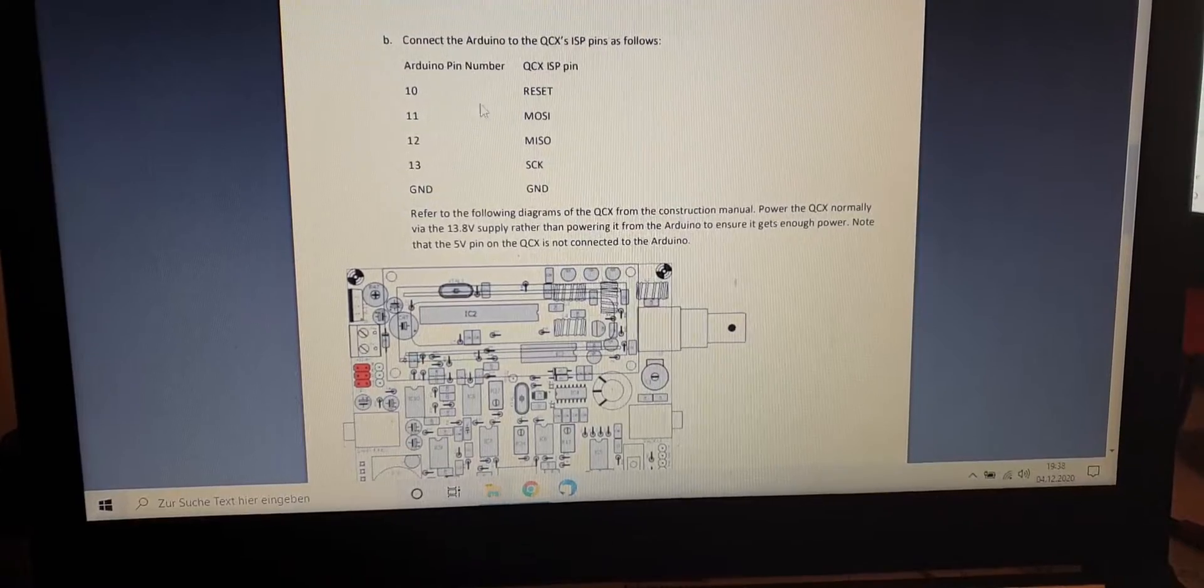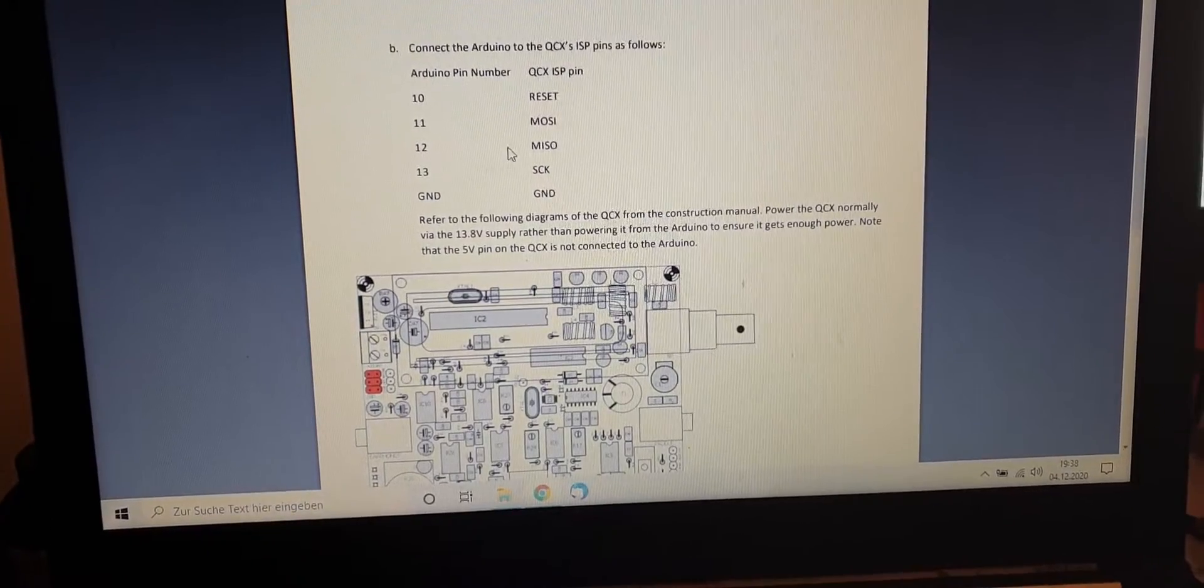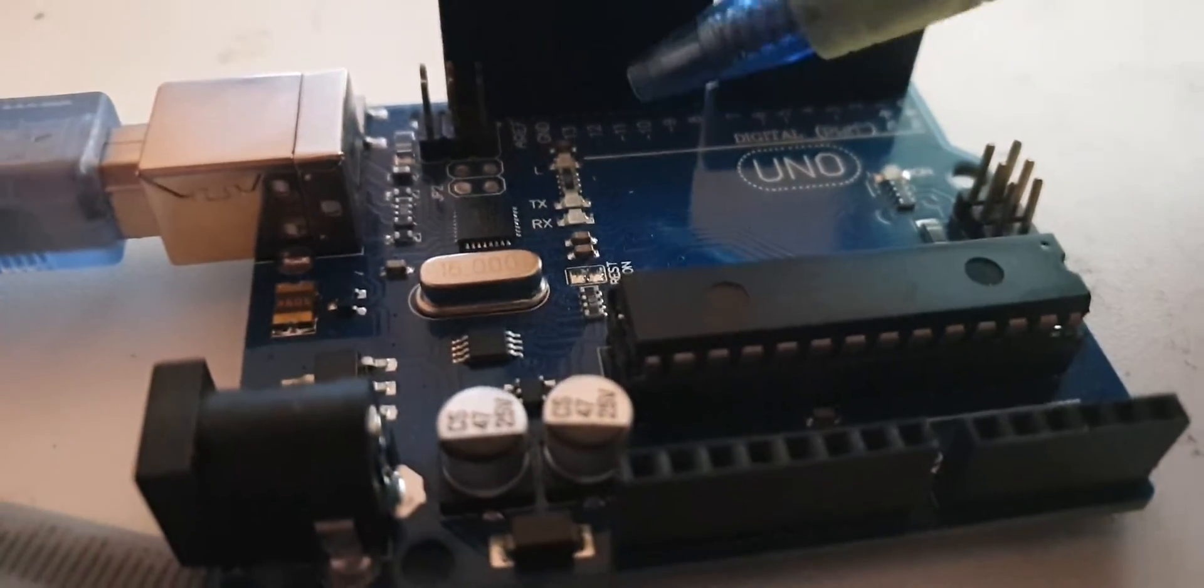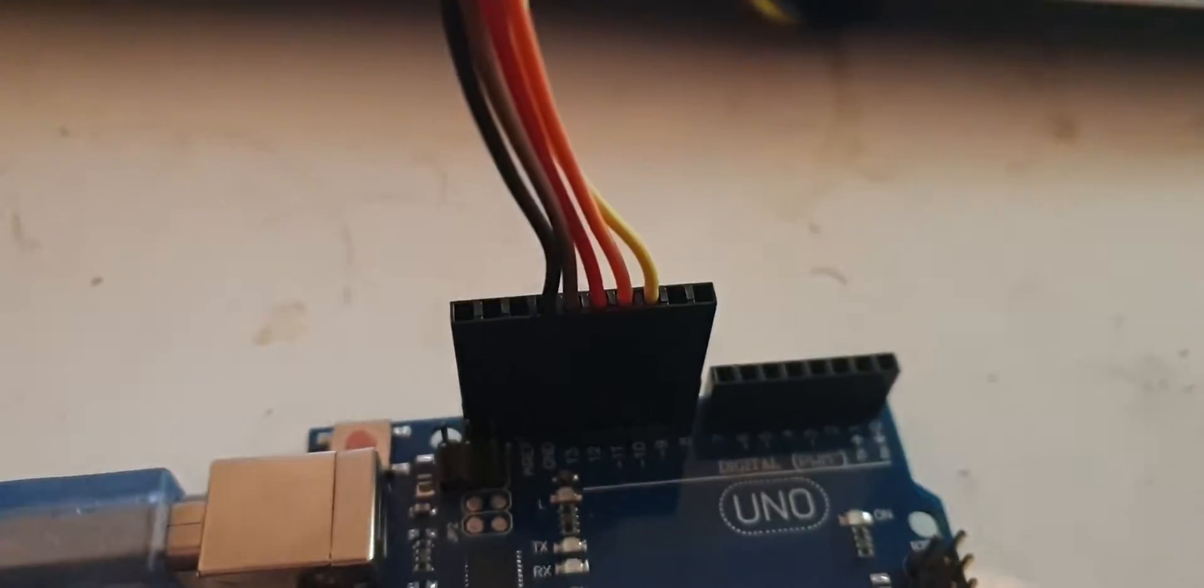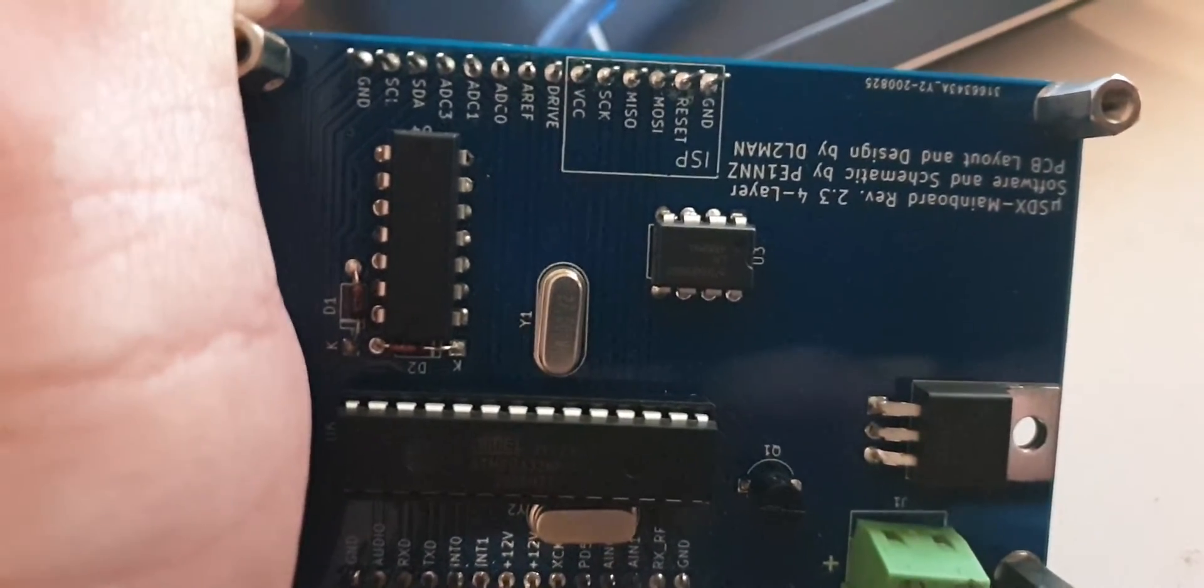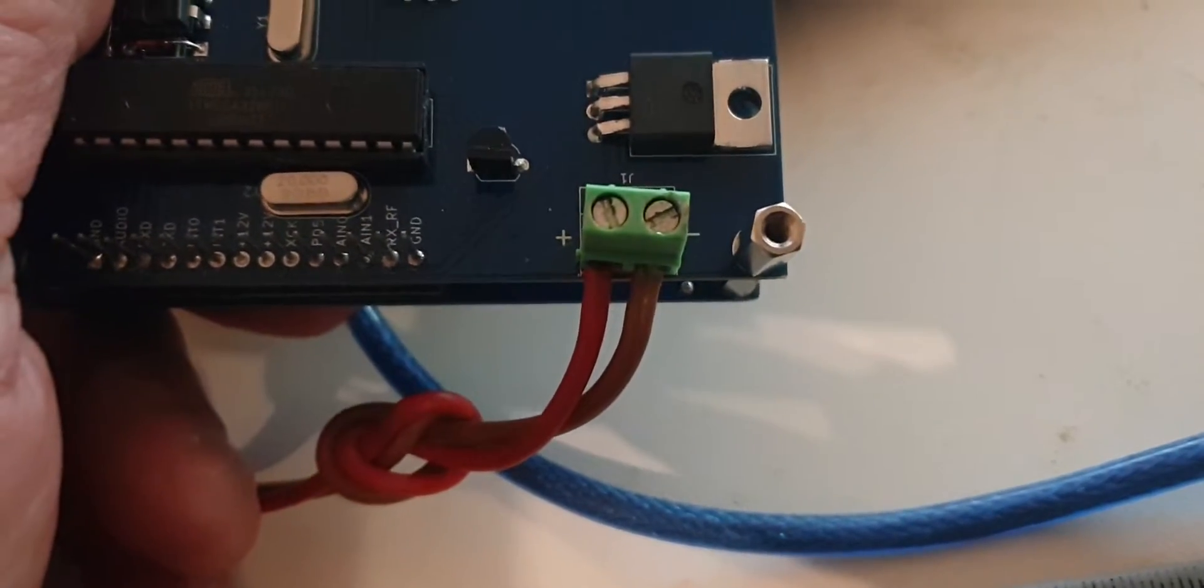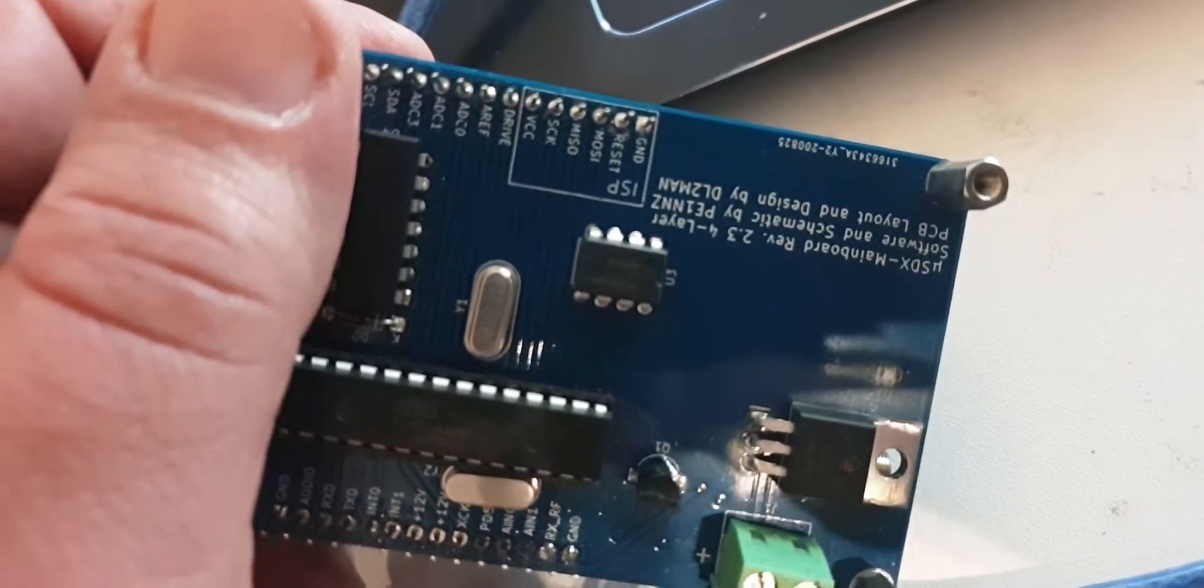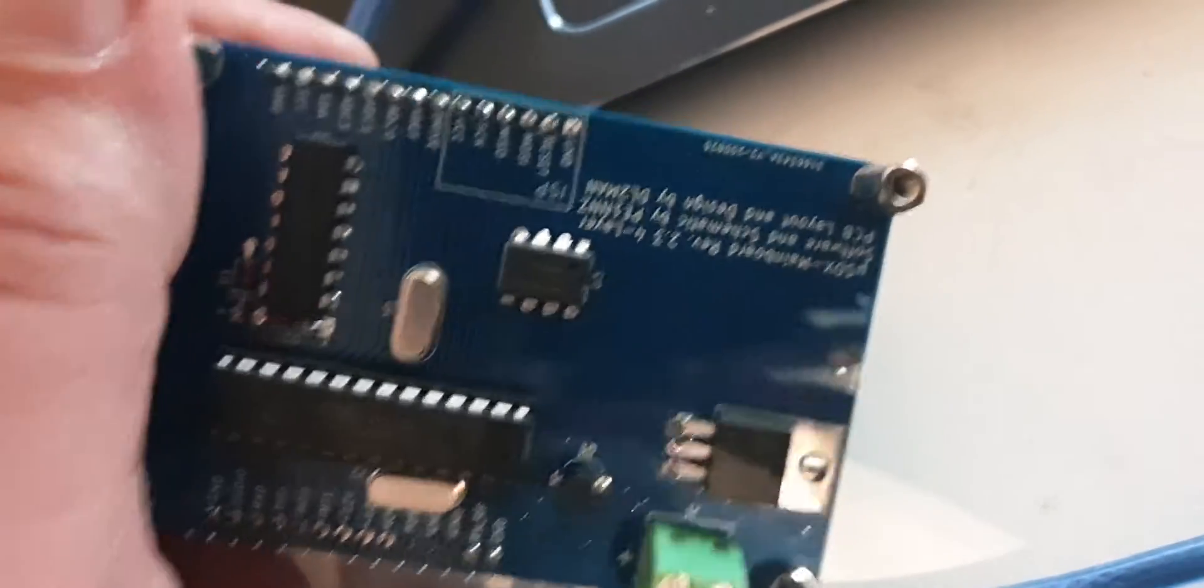Pin number 10 goes to reset. Pin number 11 goes to MOSI. Pin number 12 goes to MISO. Pin number 13 goes to SCK and ground to ground. You can see the numbers here. Those are the numbers of the Arduino Uno we need to connect to the microSDX. VCC, SCK, MISO, MOSI, reset and ground. VCC you can leave out. We are using instead a power supply connection. Because then everything will work properly.